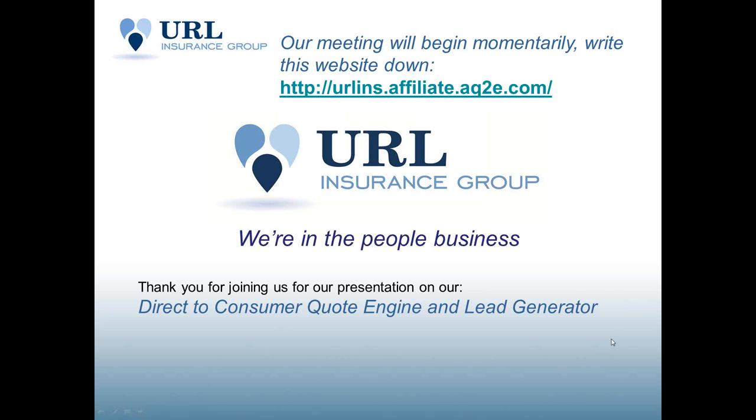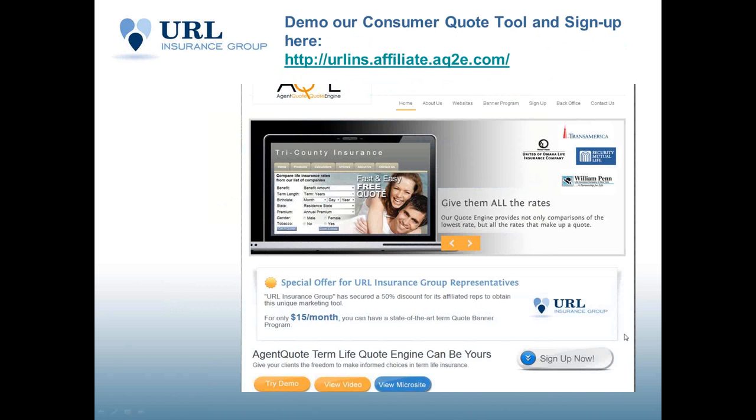Without further ado, let's get started here. So again, this is the website that I'd like you to write down, urlins.affiliate.aq2e.com. That'll take you to our demo site. And as you can see, here's a screenshot of the demo site.